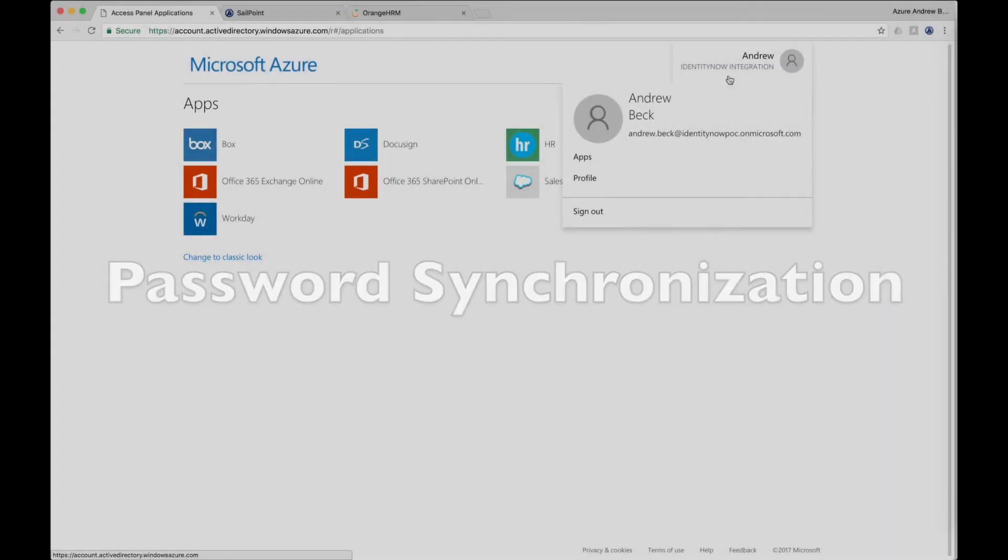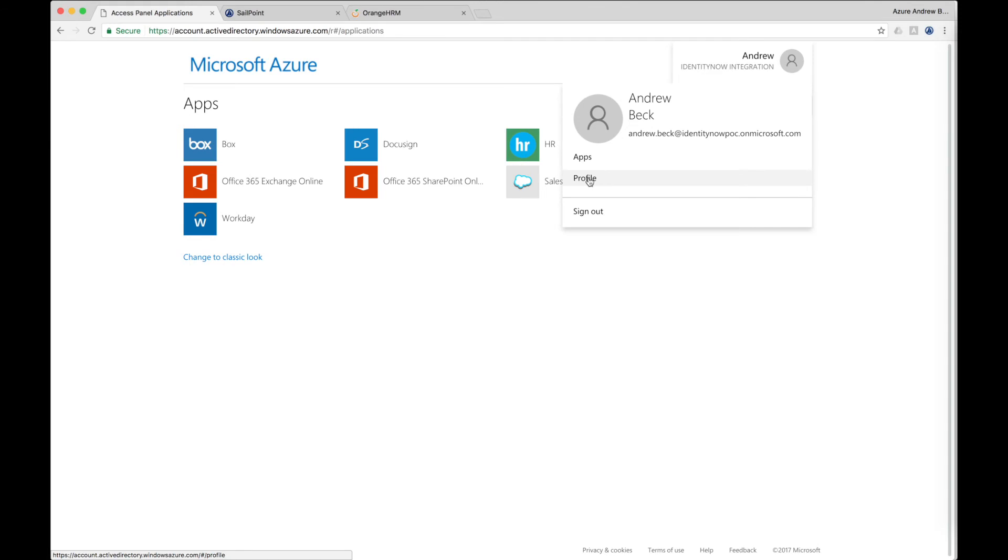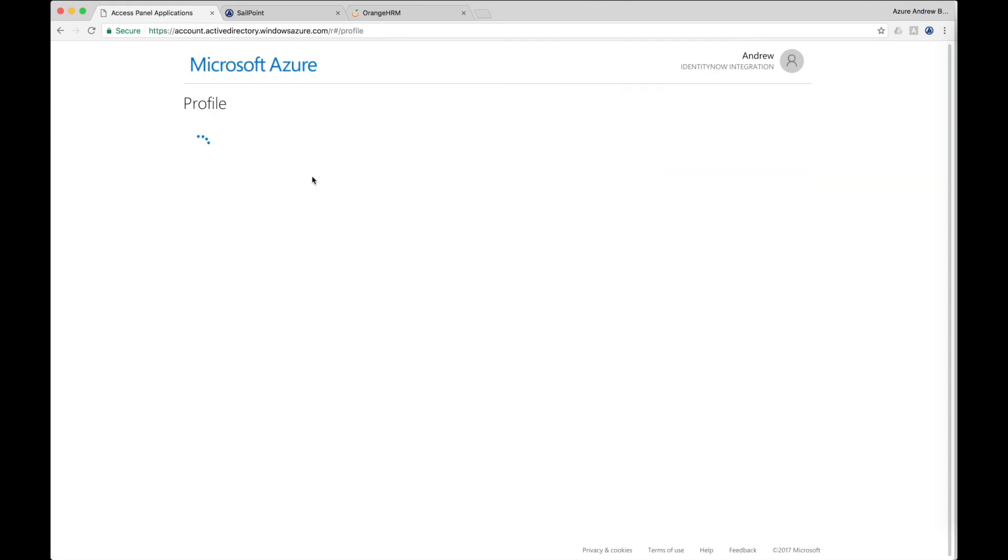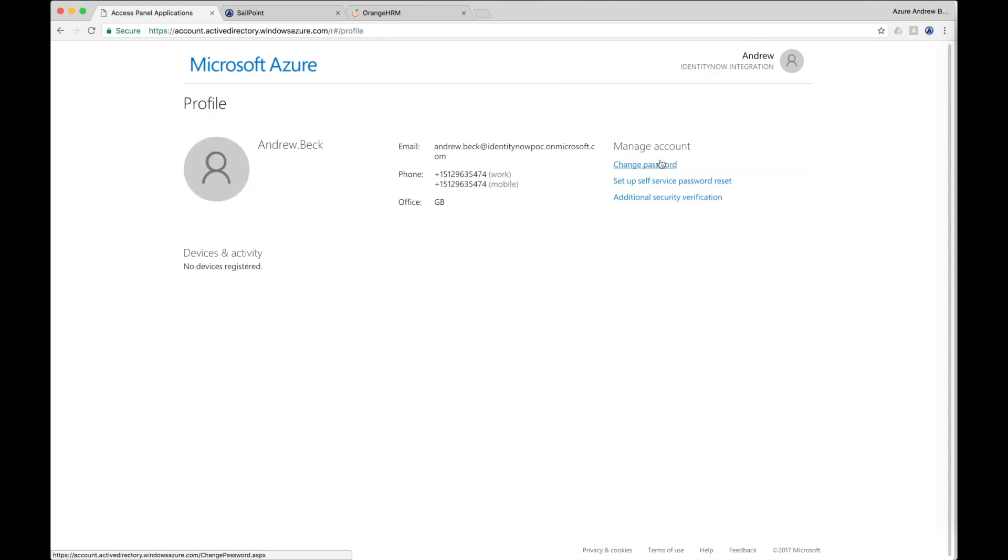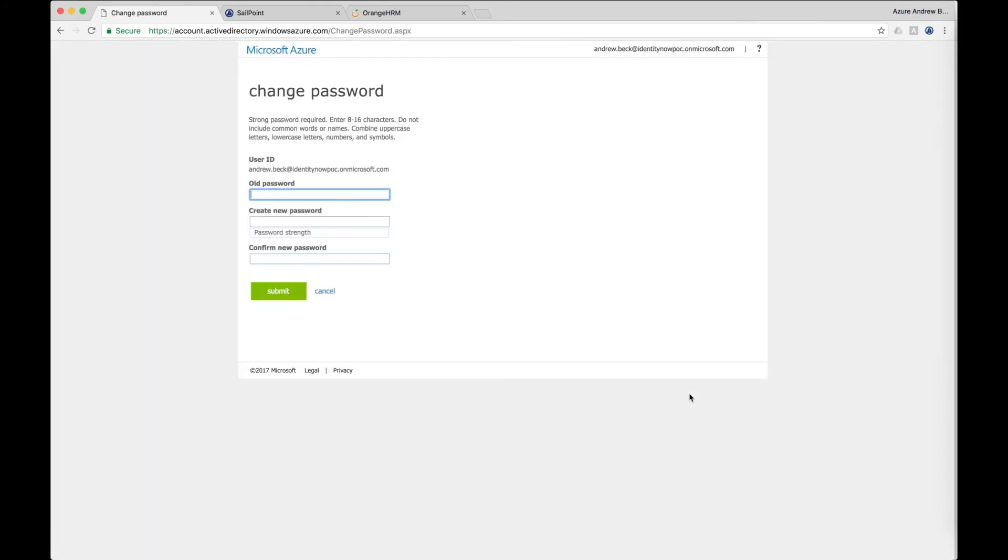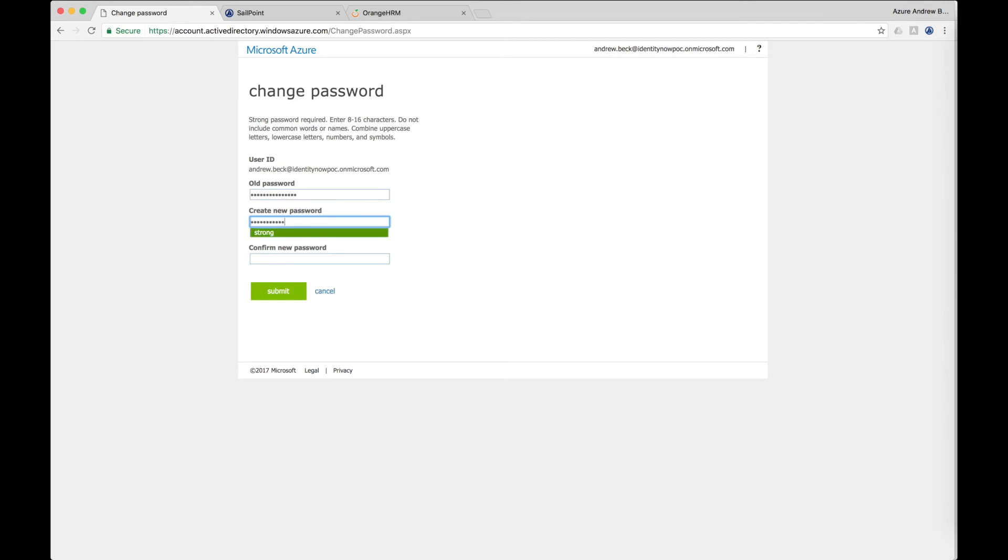SailPoint also extends the self-service password reset capability of Microsoft Azure by allowing the synchronization of passwords across many different types of systems. When used in conjunction with the self-service password reset within Azure, the password reset is automatically synchronized across applications designated by the business. Here, the user sets his new password, and the password controls configured in Azure AD are enforced, including the password policy and reuse restrictions which are set within Microsoft Azure.